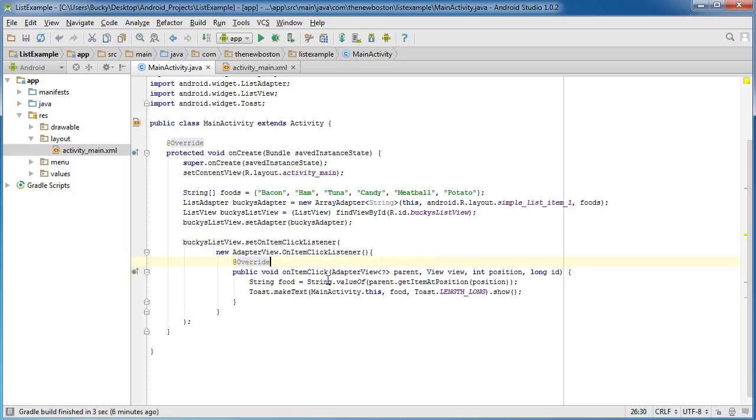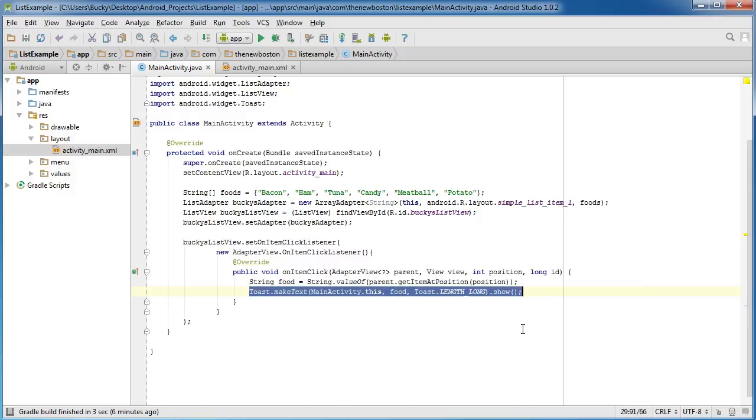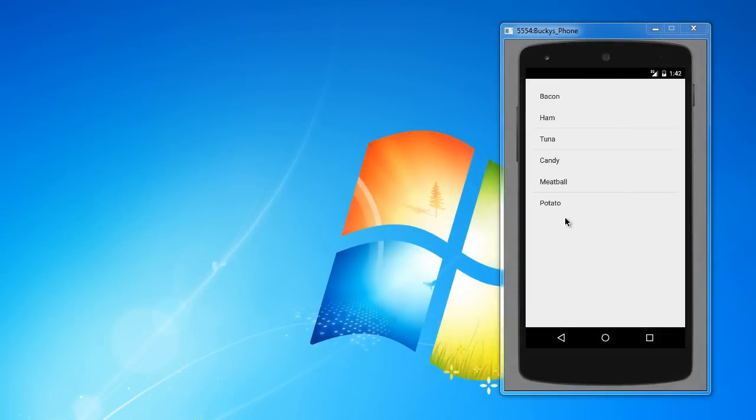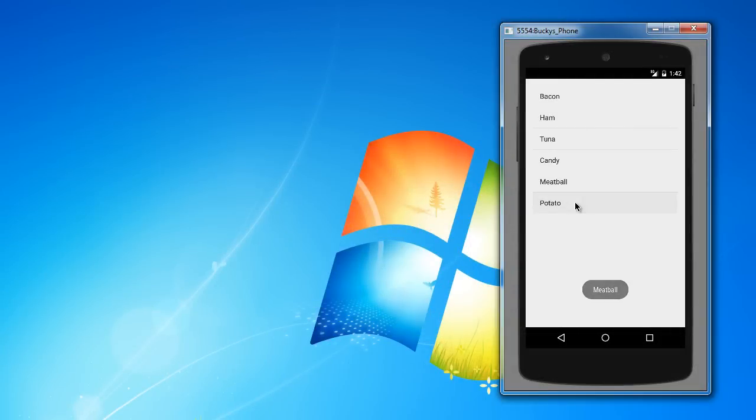So again, this is a listener. Whenever they tap, it's going to give us information about the item we tapped. What we are doing is we're just extracting the name or the string value of it, storing it in the variable food, and then showing it as a toast. So let me run it and check it out. We can click meatball - it says meatball. We can click potato and it says potato. The coolest app ever.